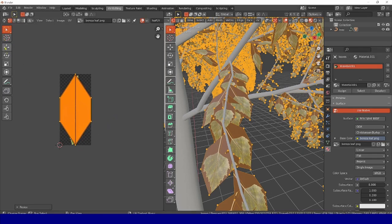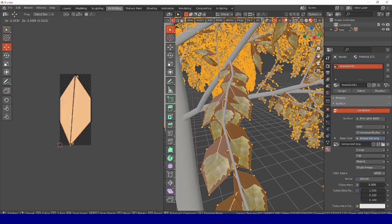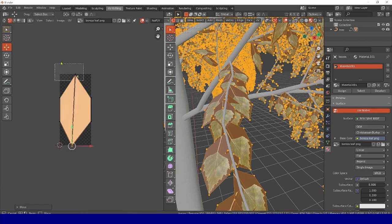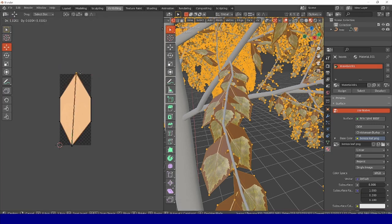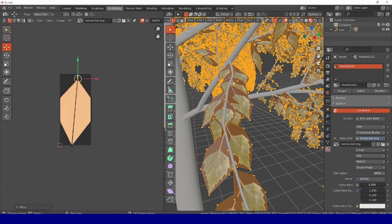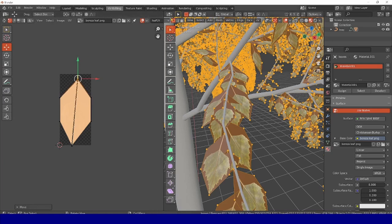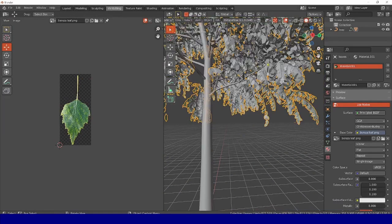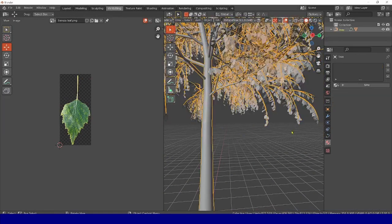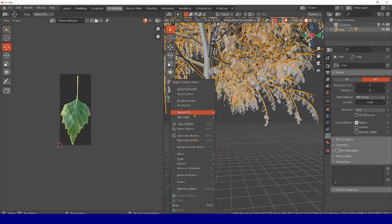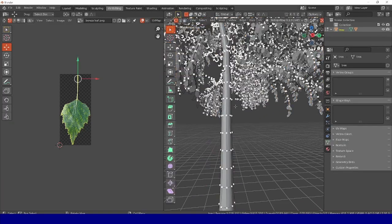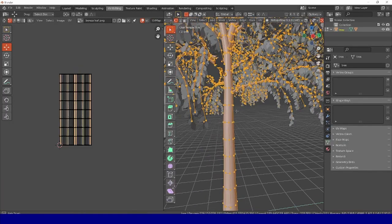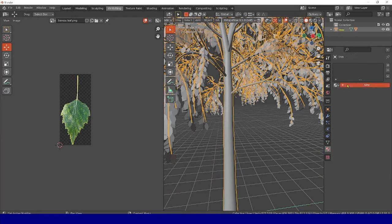We have achieved all this, switch back to Object mode, select our tree, and see that it is now created as a curve. We need to convert it, right click with the mouse, Convert To, Mesh select. That's it, now we have our object. Again, a certain UV scan is generated for it.